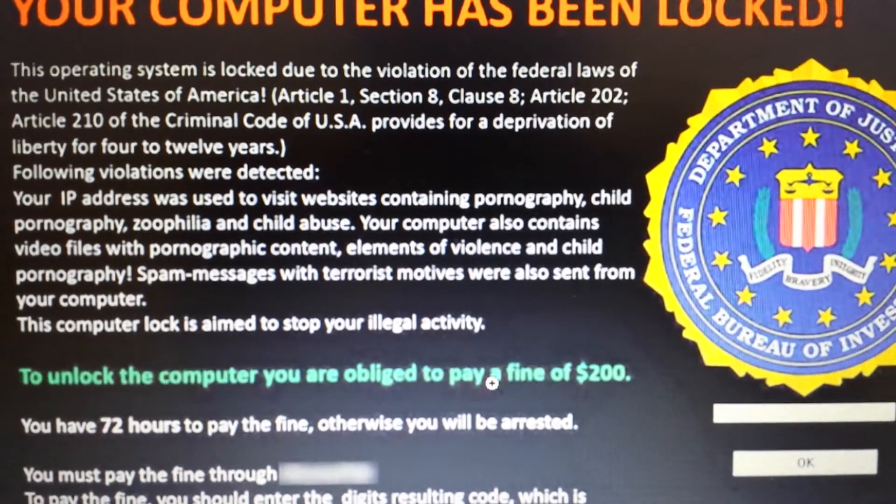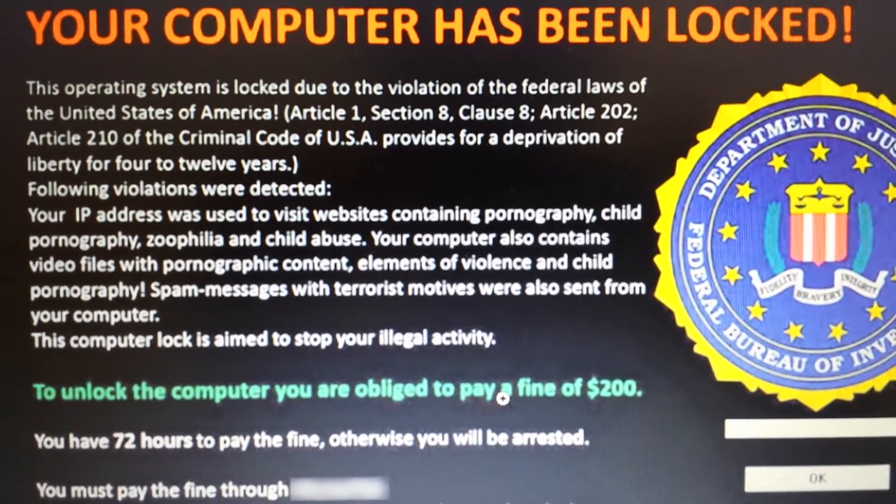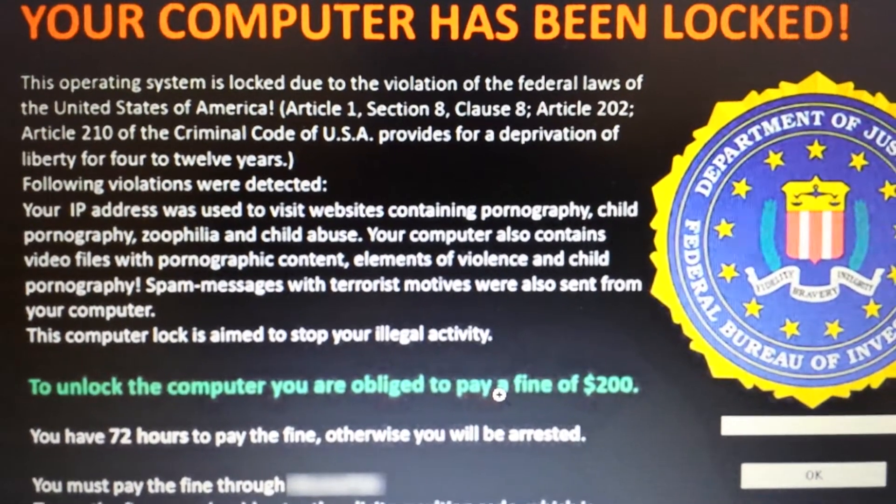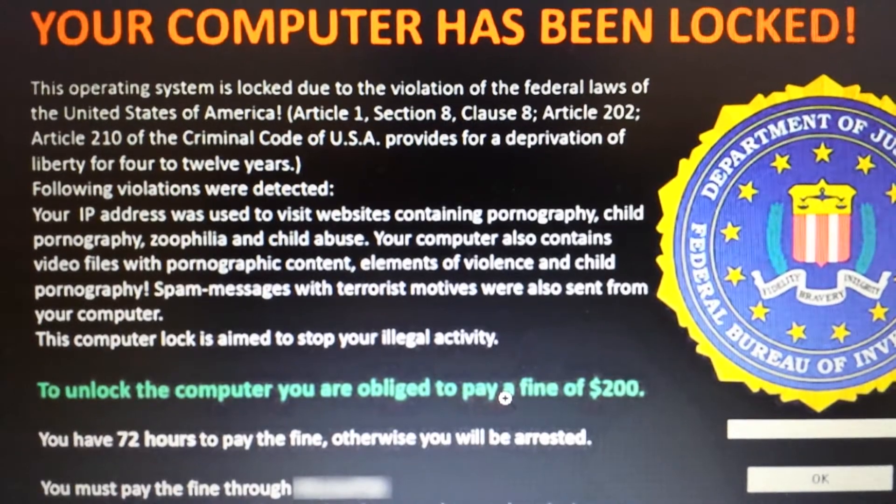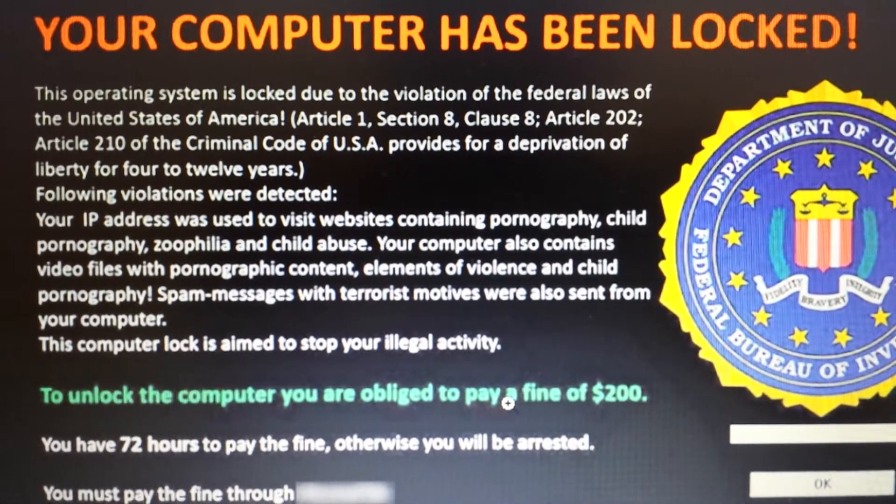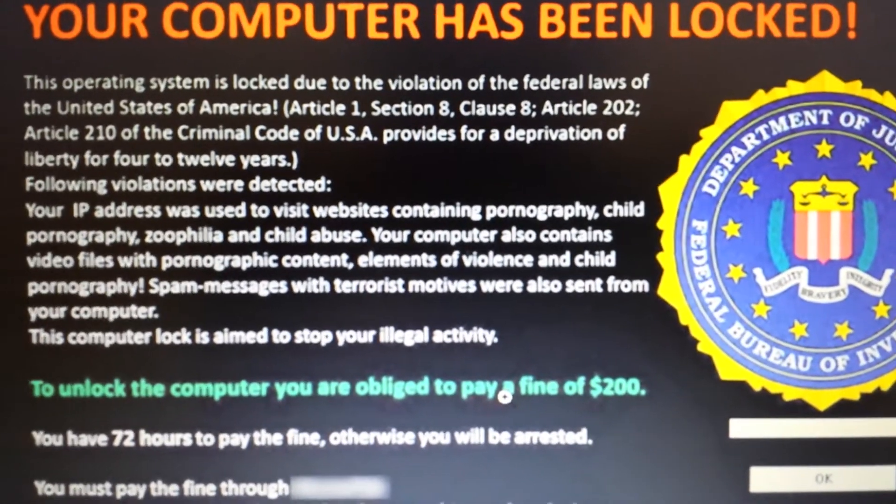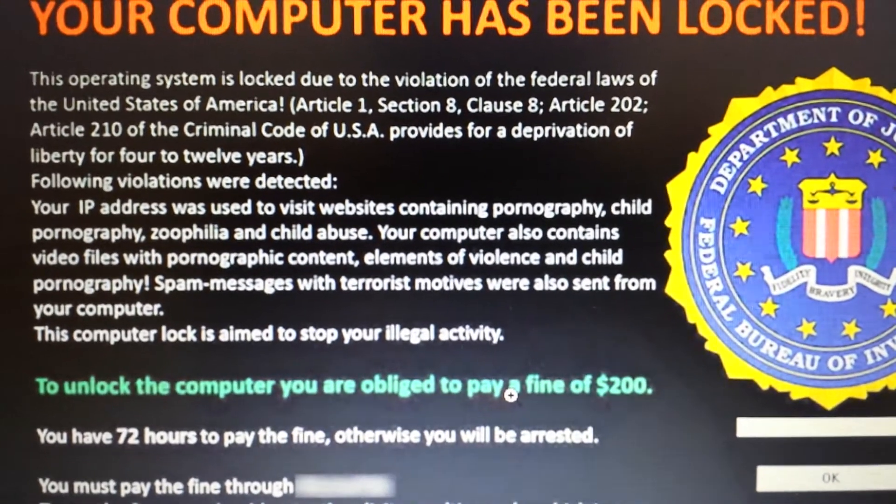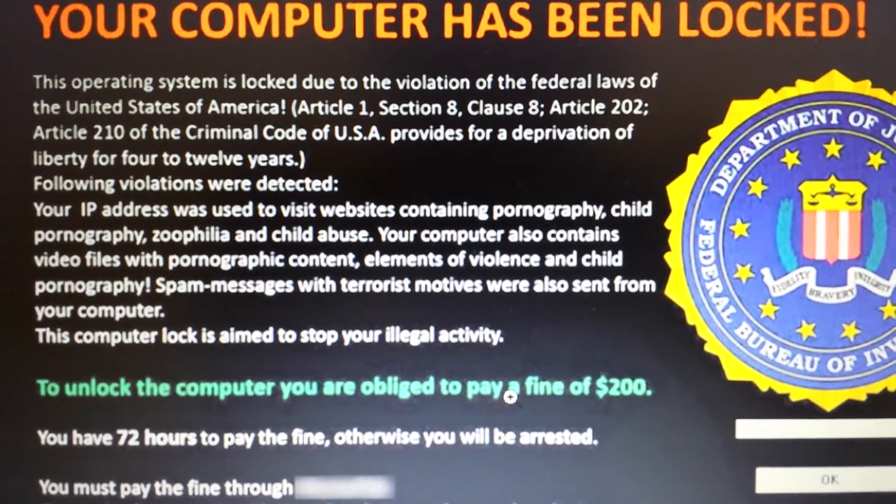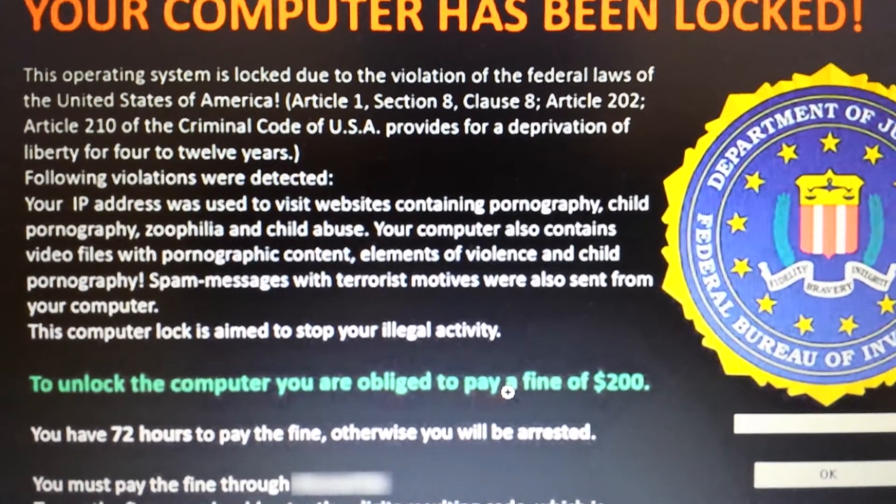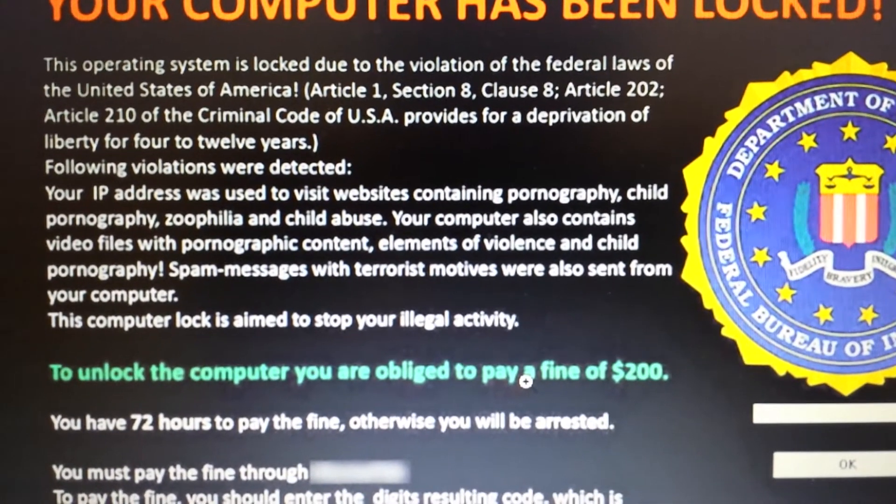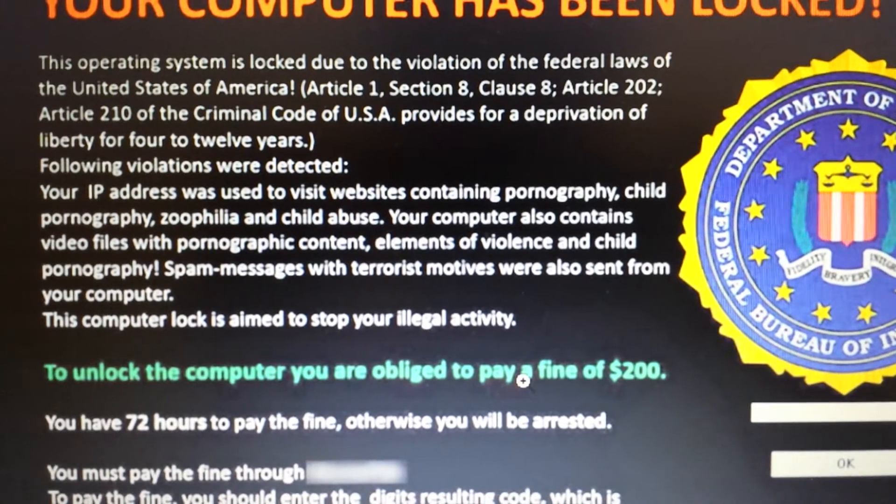Okay, so you guys have got this ransomware virus here by the Department of Justice, by the FBI investigations. This scam, I'm going to show you how you can remove it. You don't have to pay any money to get this removed. It's a complete scam.